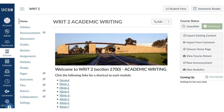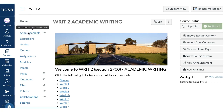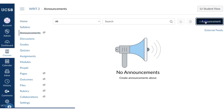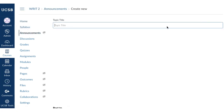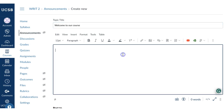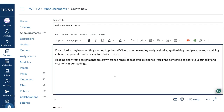Now that your course is published, post a welcome announcement. This is a great way to connect with your students and give them some information about your course. Go to Announcements, click the Plus Announcements button, type a topic title, and draft your message.